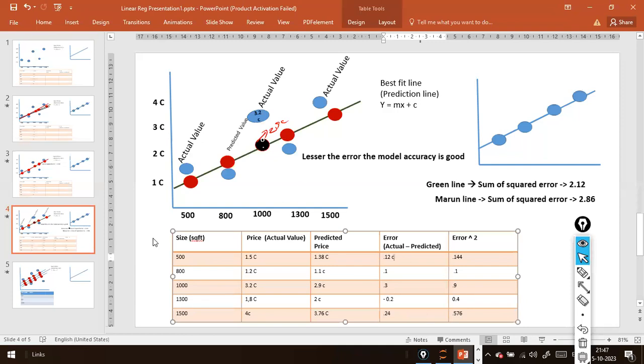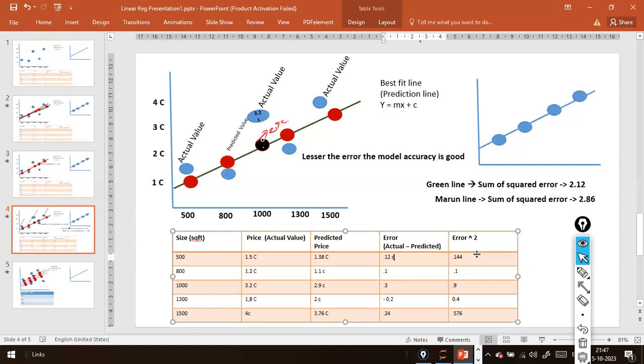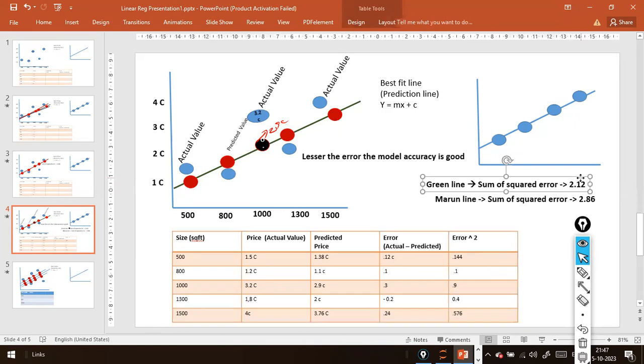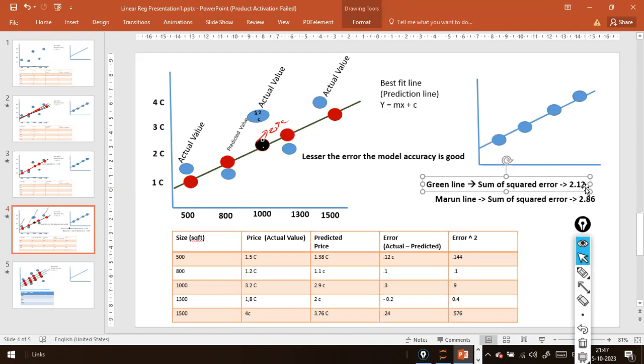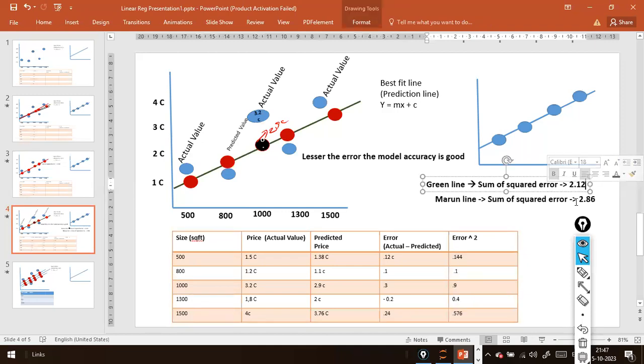Now we understood what is error and why we need to square the error. The reason is we need to add all the errors - sum of squared error. In some cases they use mean squared error - they take the average of this error. In this case, the green line gives us a total error of 2.12. Whichever line gives me lesser error, that is your best fit line.